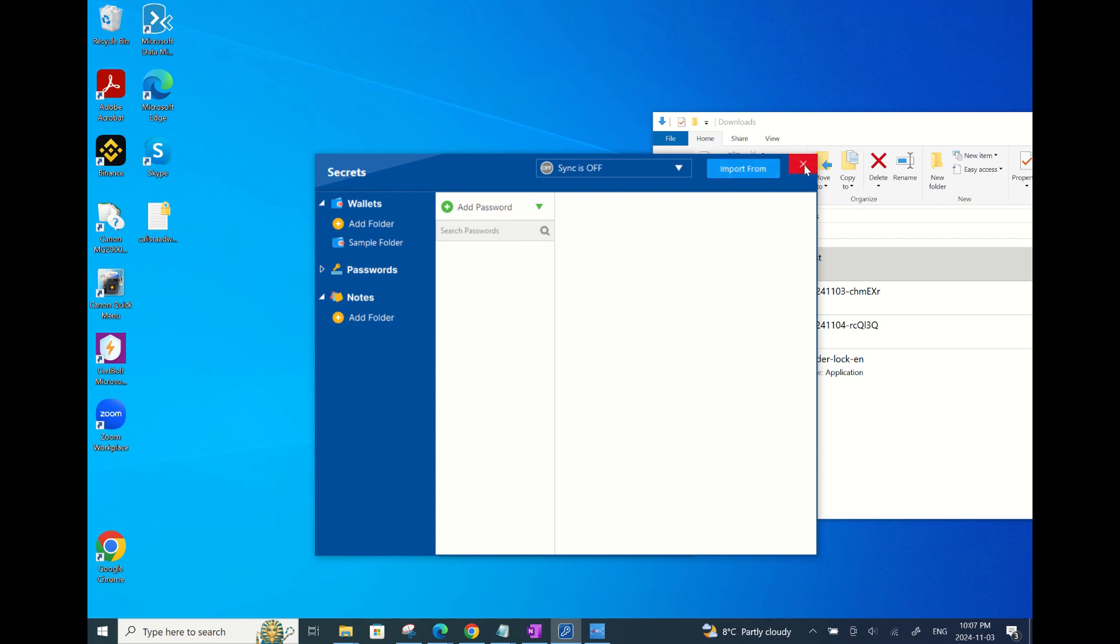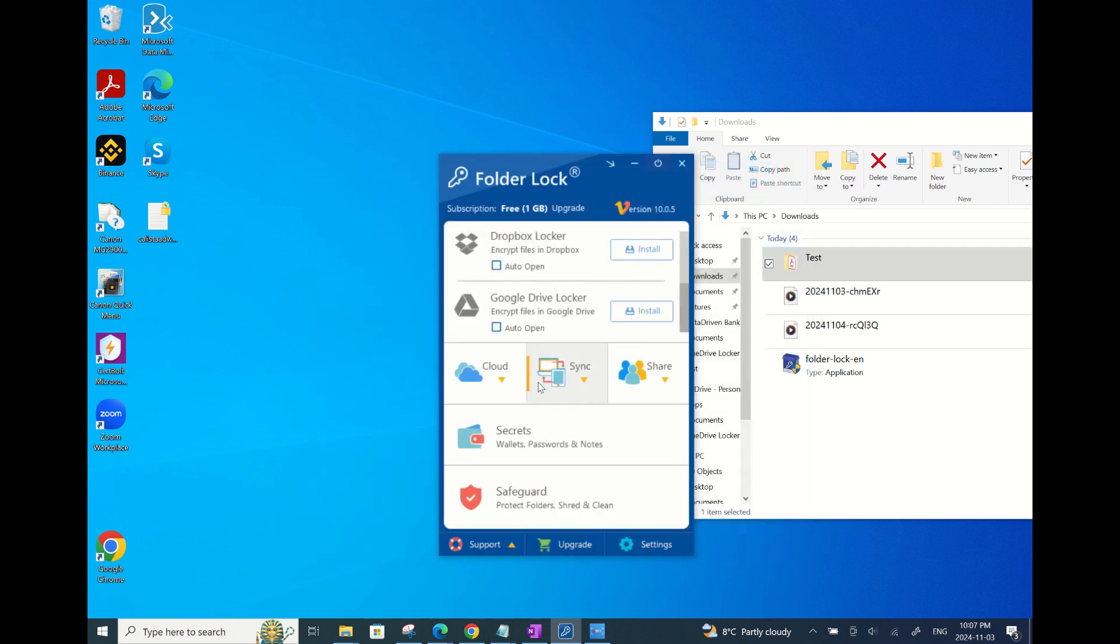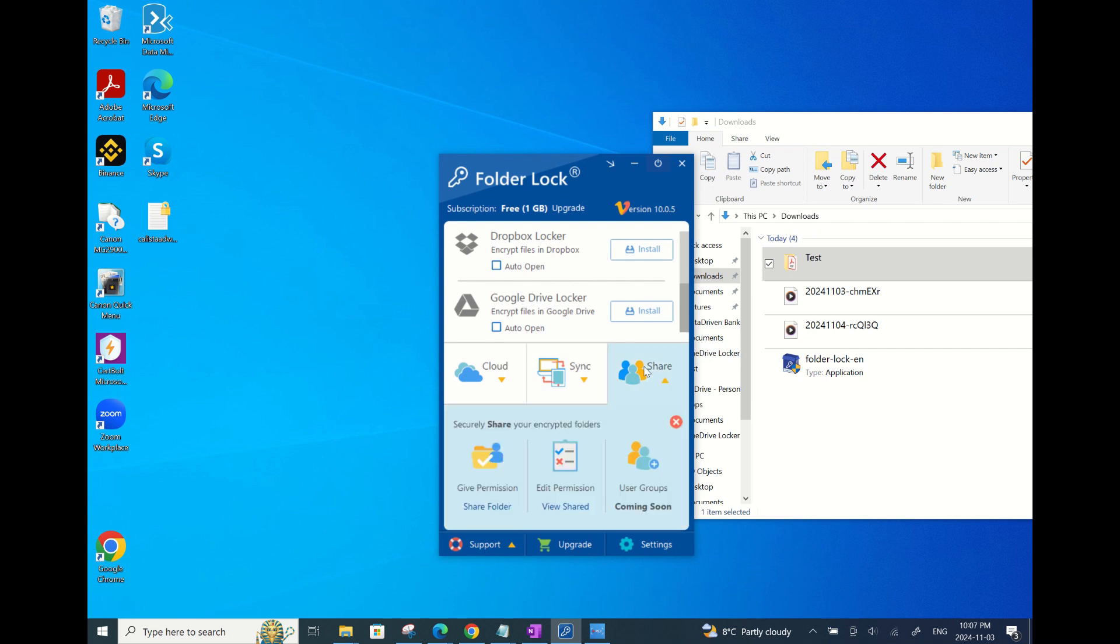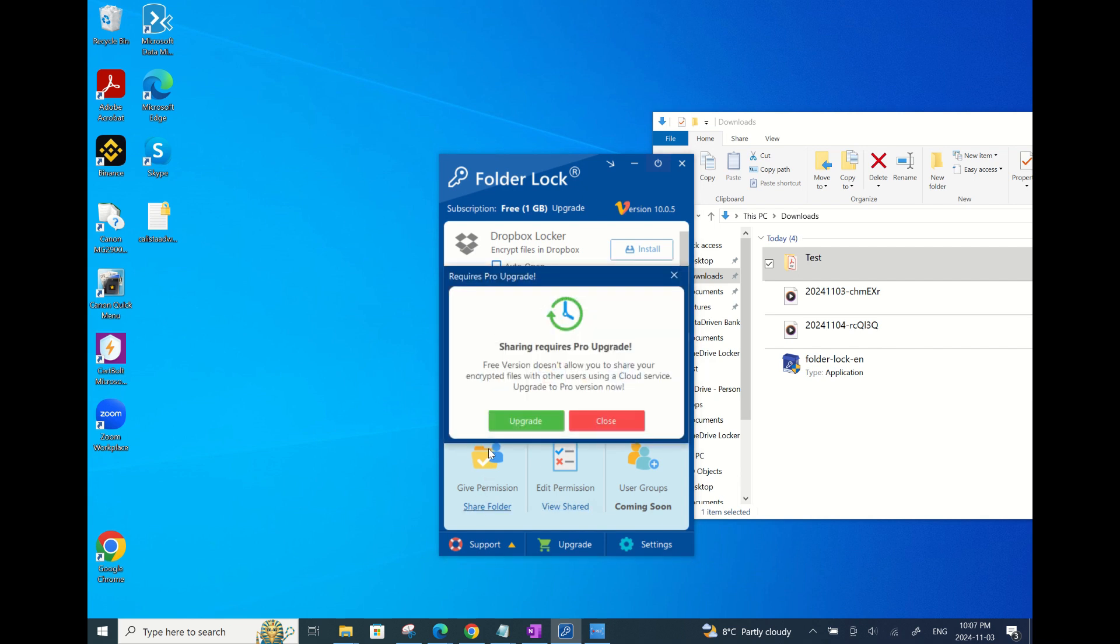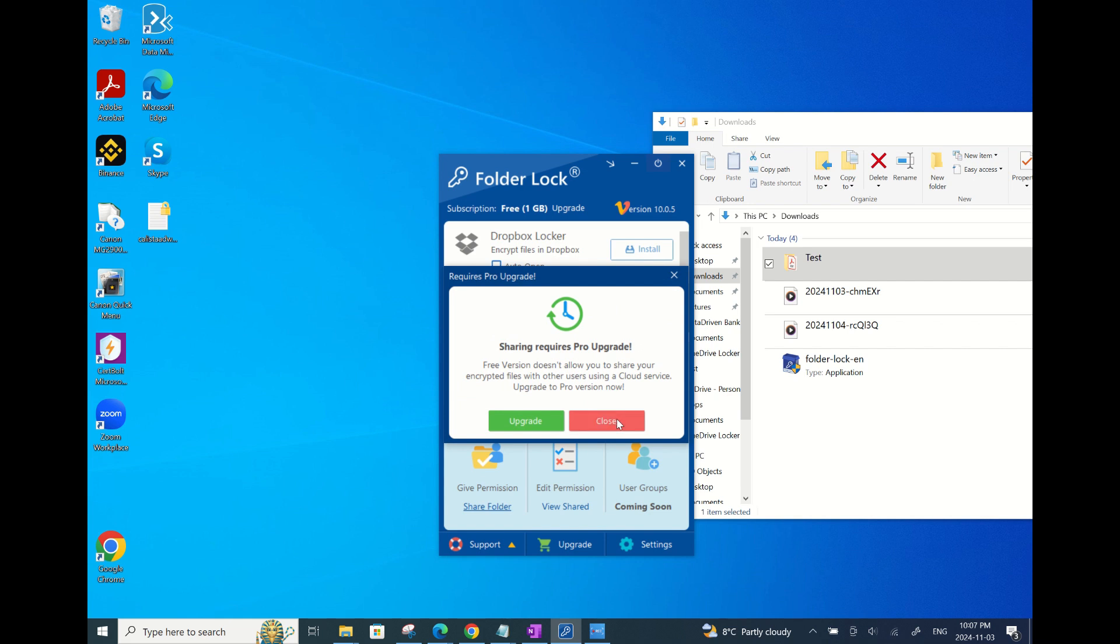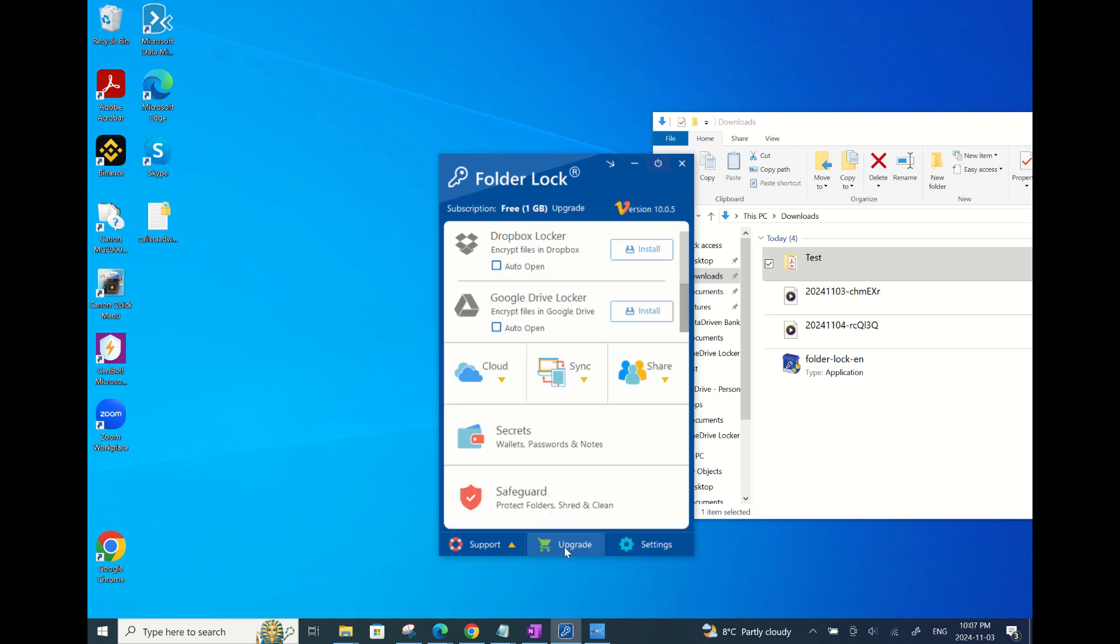There is also this share feature where you can give access to your locked files to your friend, but this requires a pro version, which you can easily purchase by clicking on upgrade at the bottom here. This will take you to the payment portal and you can proceed to purchase the app.